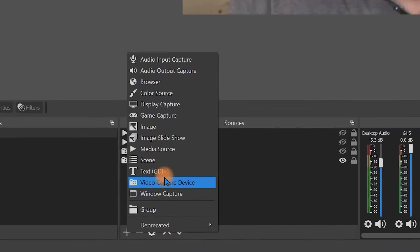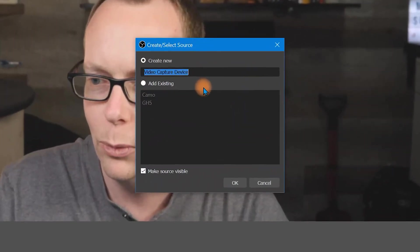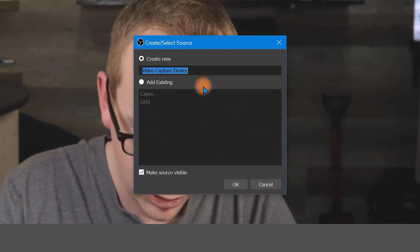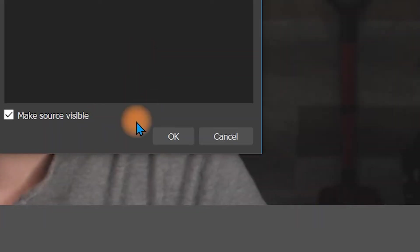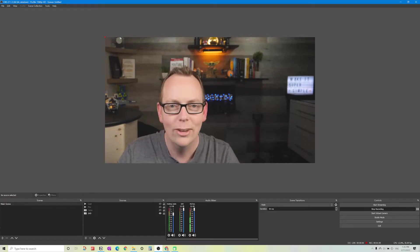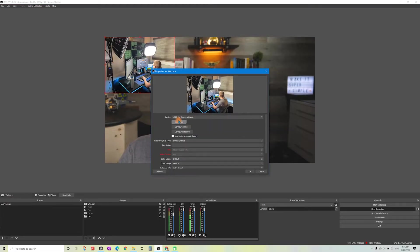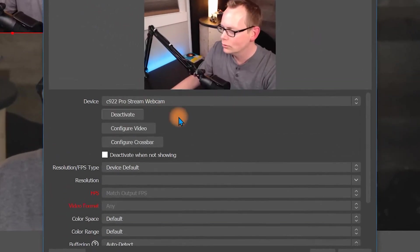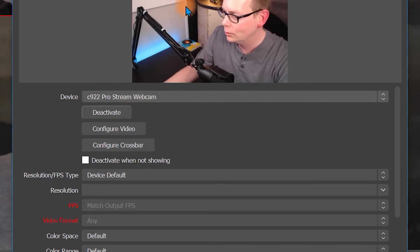The next item we'll add is our web camera. That's video capture device. This window will pop up. I'm going to call it webcam and click OK. This next window will appear. I'm using the C922, which is a Logitech web camera. Select your web camera here.